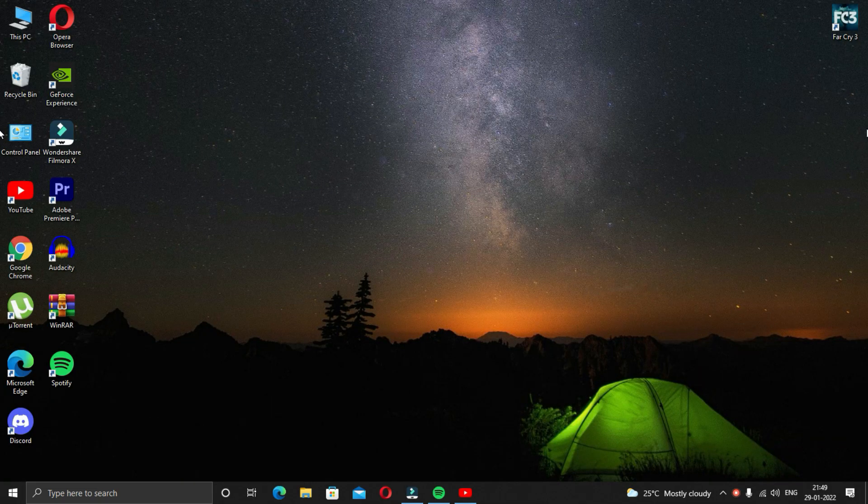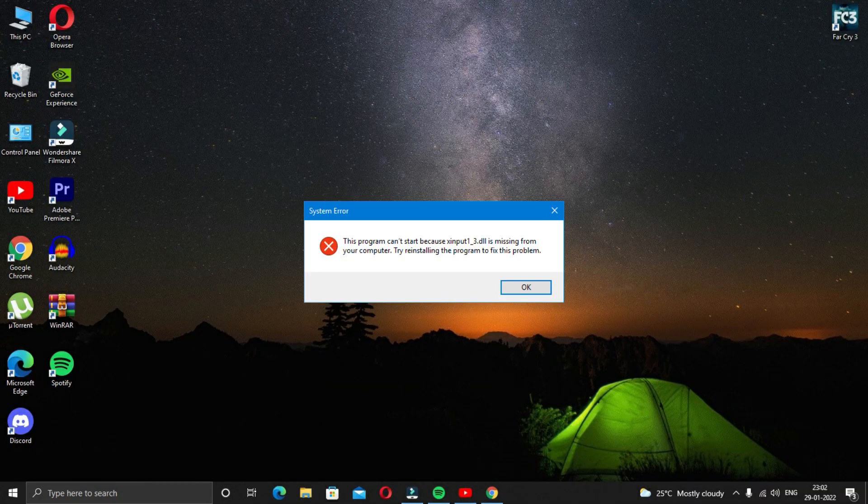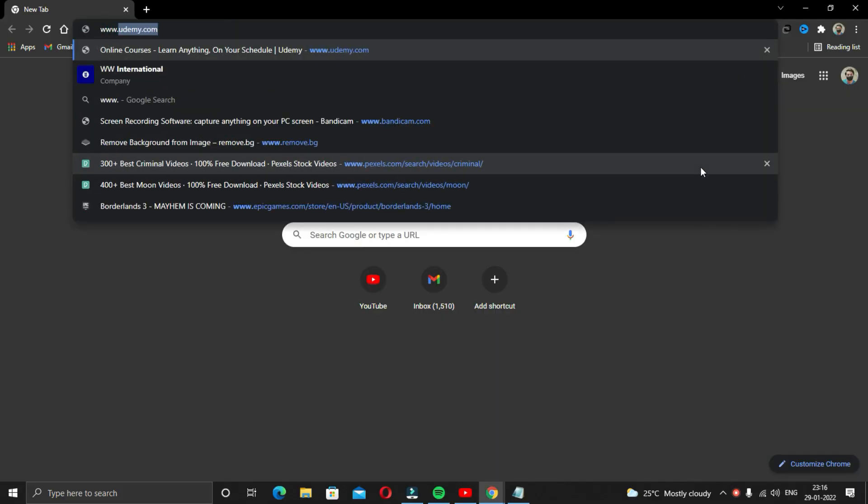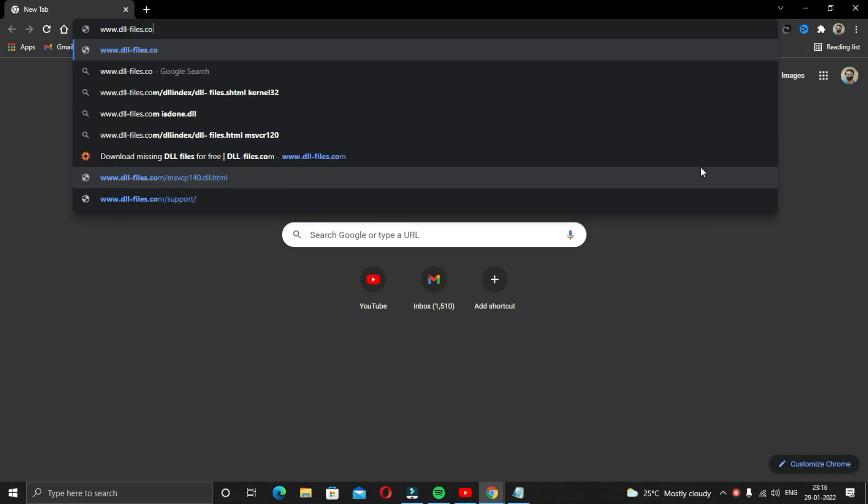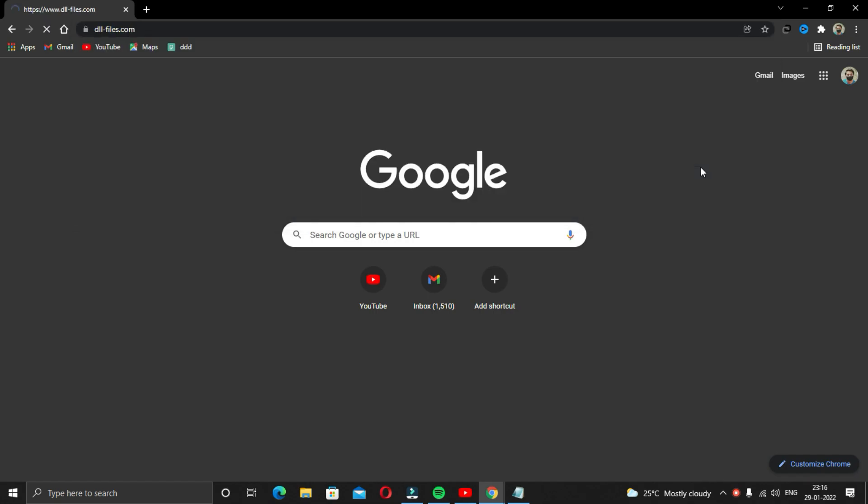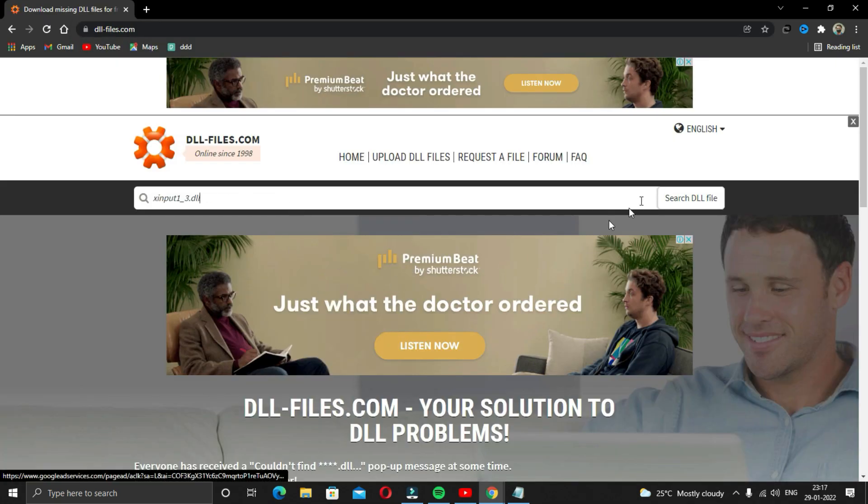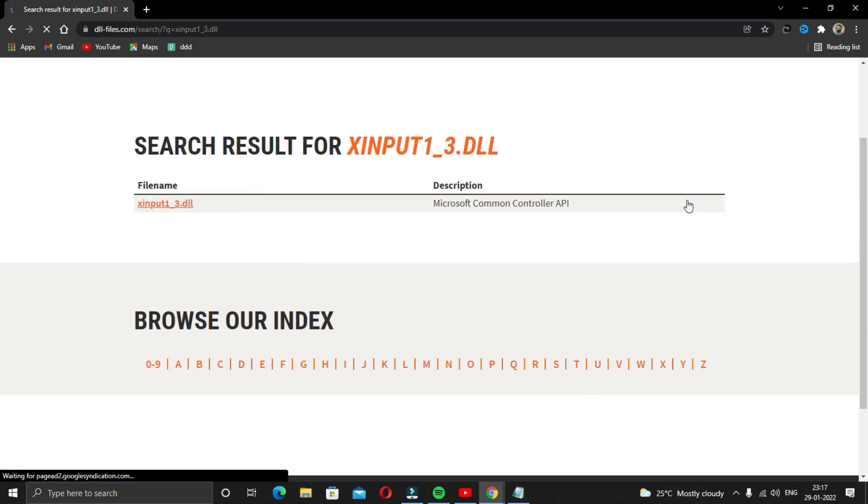The third solution is download the DLL file. If you still have the same error message popping up, all you got to do is note down the name of the DLL file that is missing and then go to your browser and search www.dll-files.com. The link will be given in the description. Go to the website and type the name of the file that is missing.